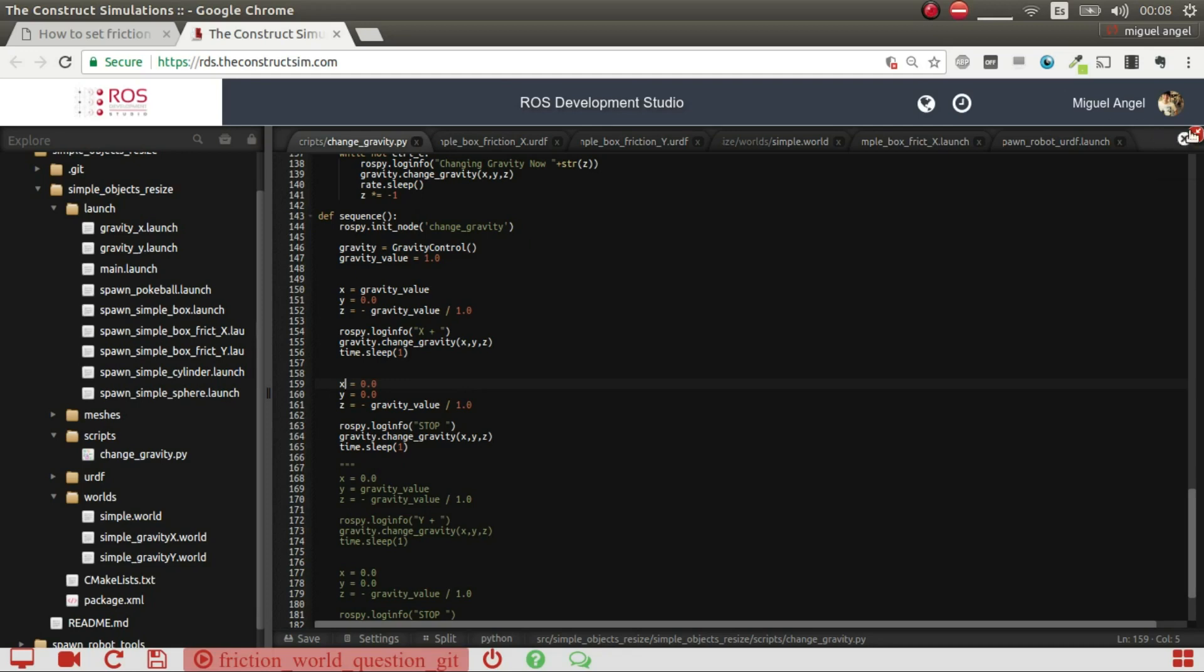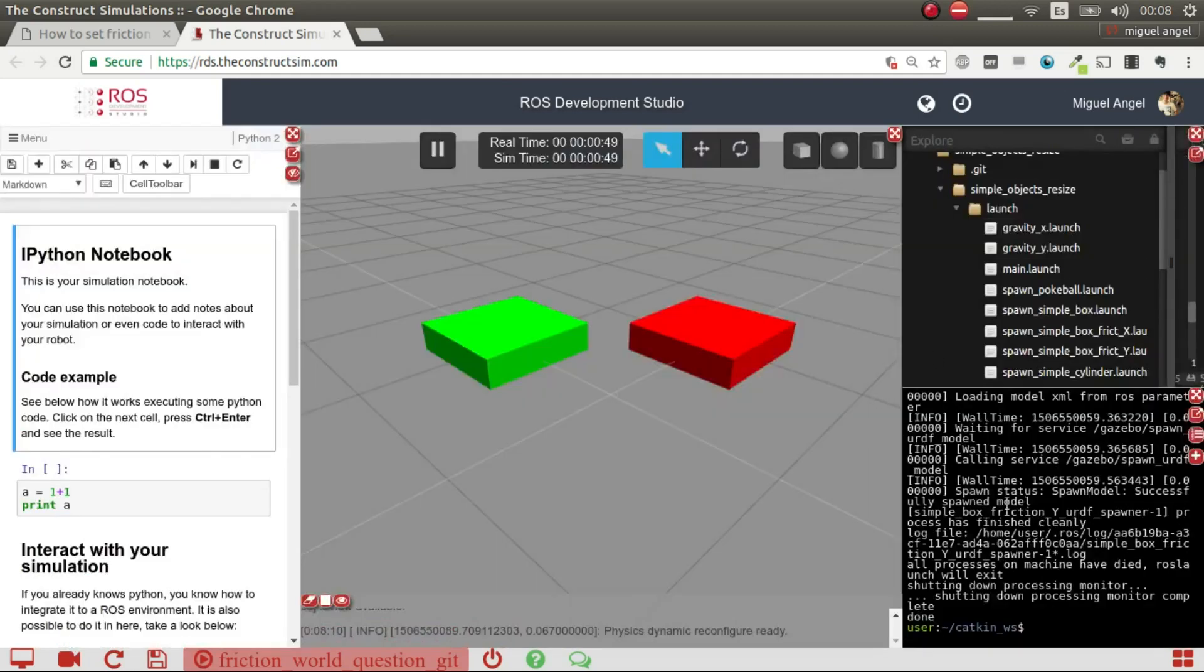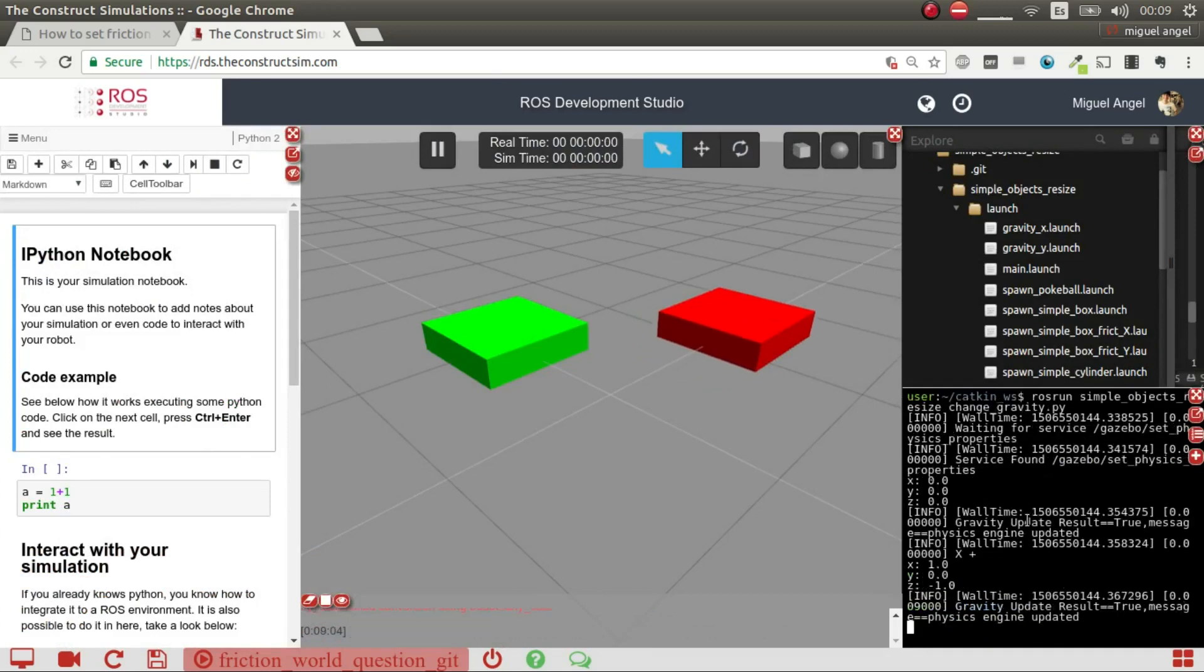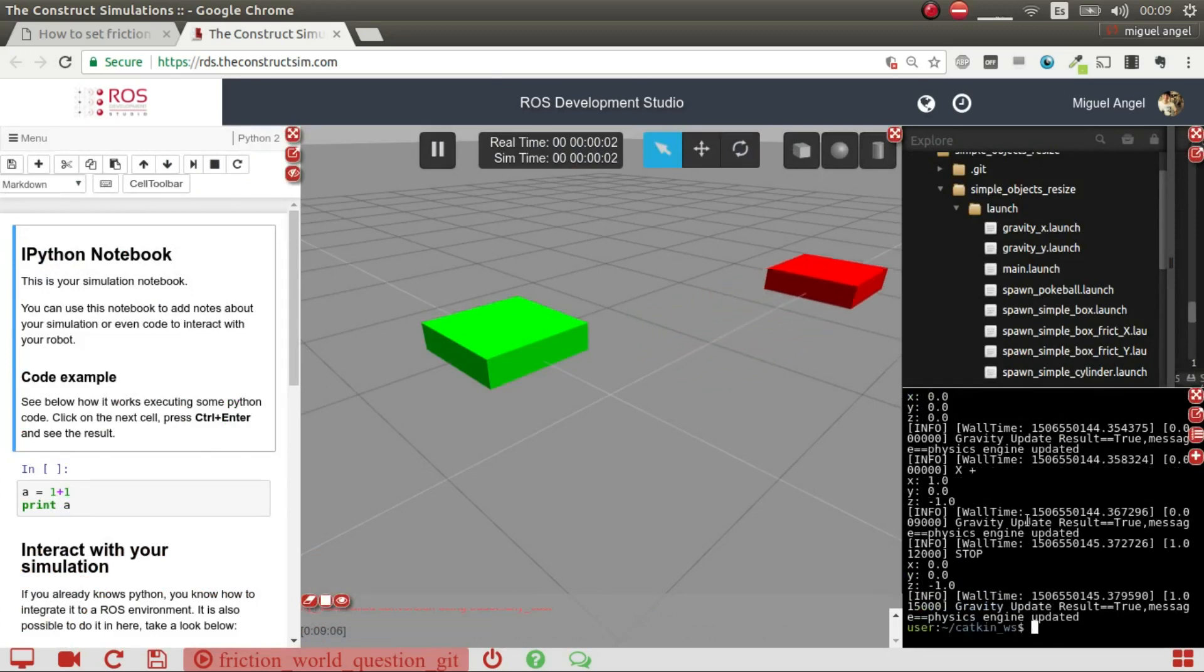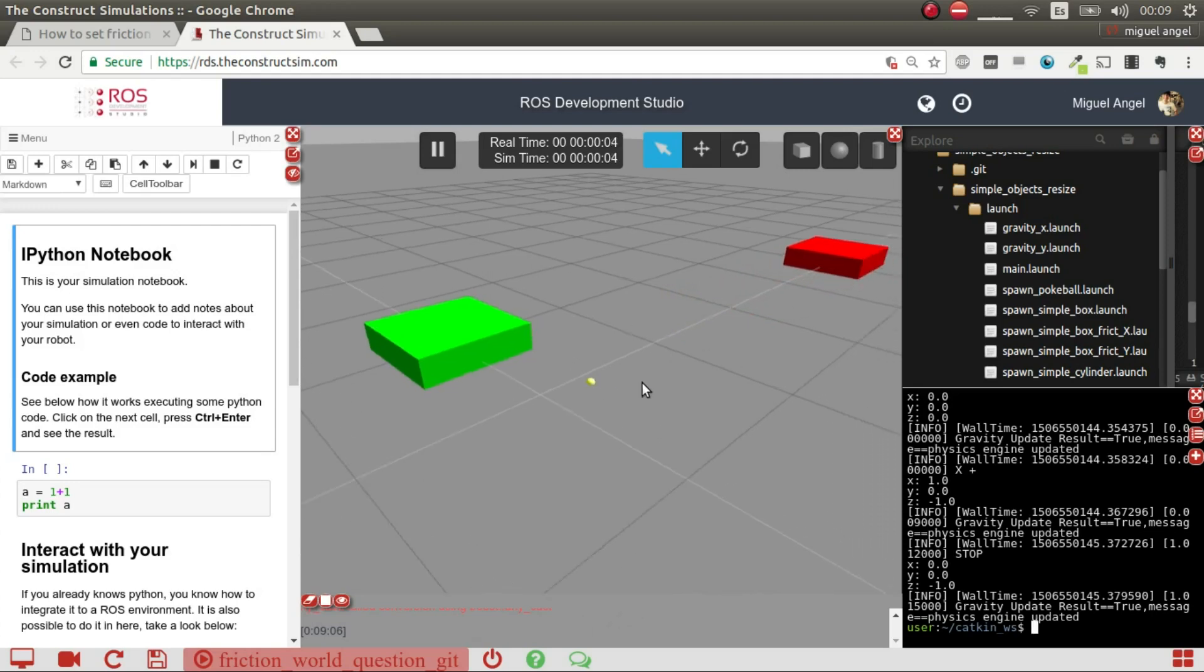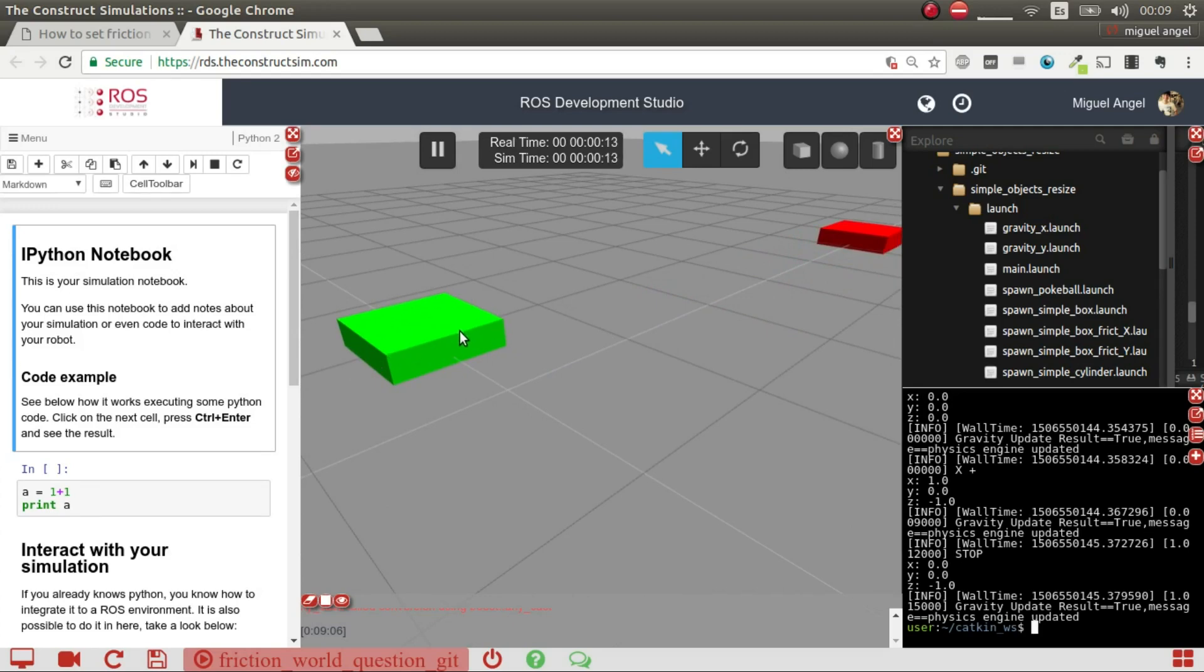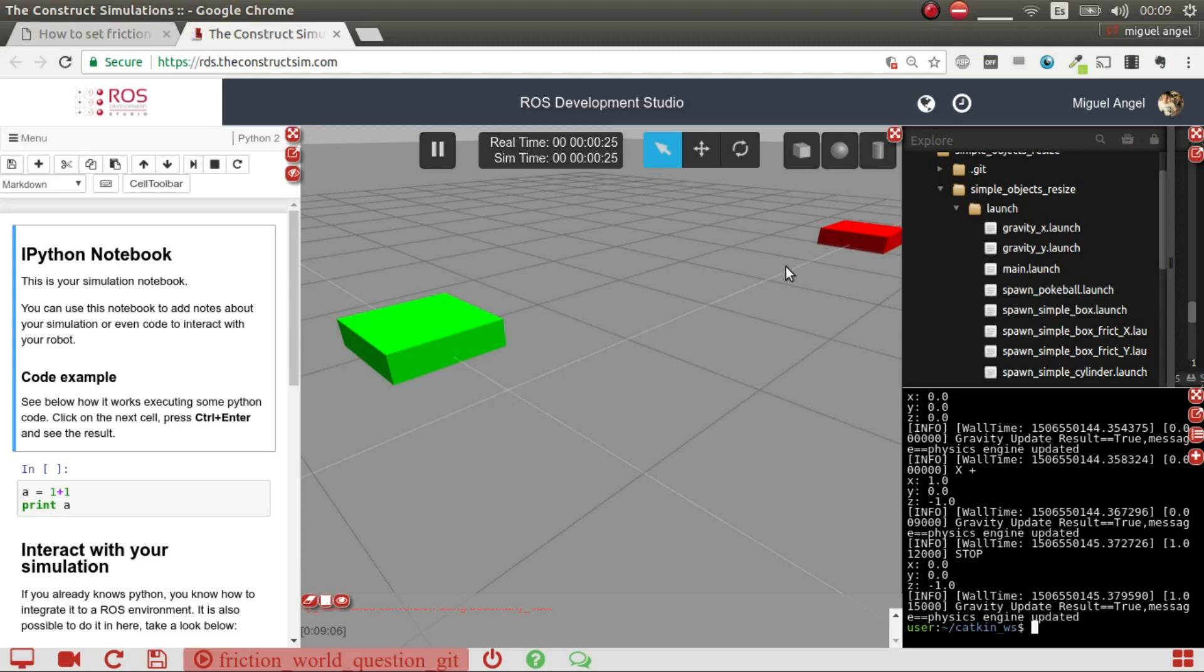I'm going to launch this script, and there we go. So as you see, I activated gravity in this direction. Because this one has the mu in the second direction, in the Y axis, much higher, it didn't move, while this one because it has the friction in that X axis much lower, it moved.